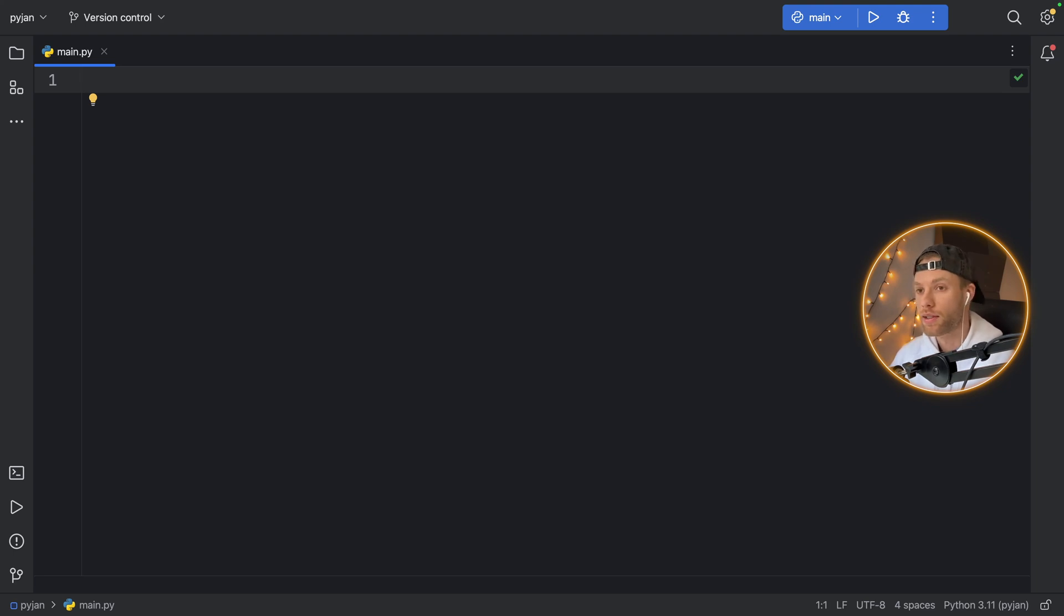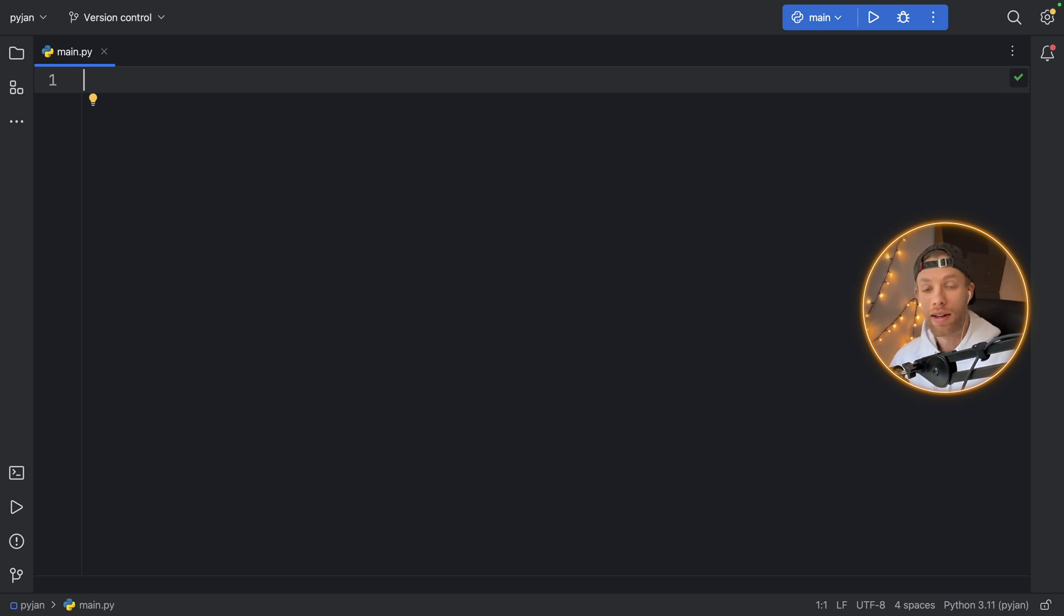Today, we're going to be looking at the 10 most common errors that you can get in Python, when they will be raised and how we can solve them.